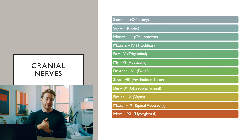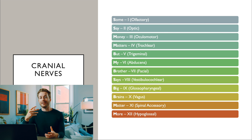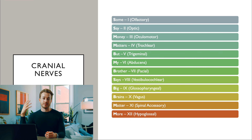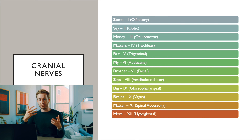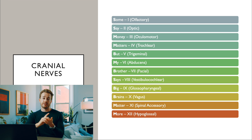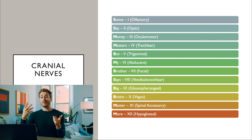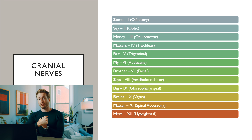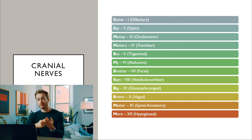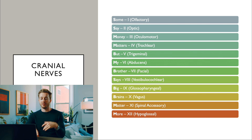The last mnemonic, number 31, is for the cranial nerves: Some Say Money Matters, But My Brother Says Big Brains Matter More. Each cranial nerve either senses things, moves things, or both. This mnemonic tells you which function each nerve has: some = sensory, say = sensory, money = motor, matters = motor, but = both, and so on.